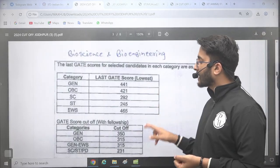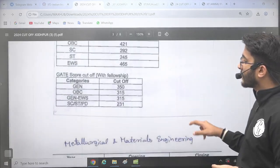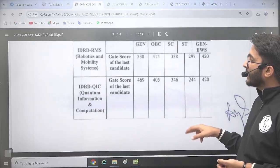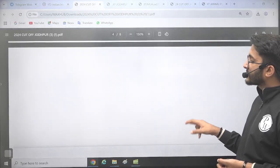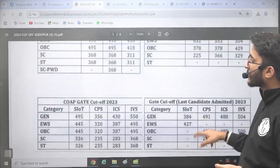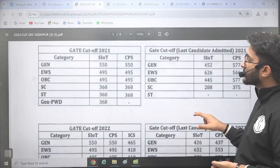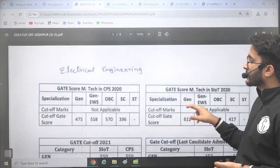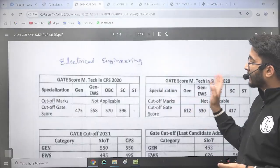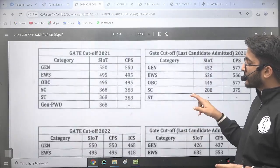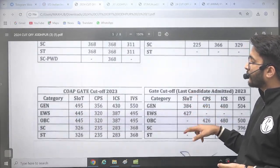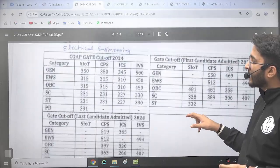Bioscience and Bioengineering cut-offs are also mentioned here. Similarly, you can check Metallurgy and Metal Engineering, IRDP, and other branch cut-offs. The Electrical department cut-off is also mentioned here. You can check cut-offs for 2020, 2021, 2022, and 2023, so last 3-4 years of cut-offs are available.